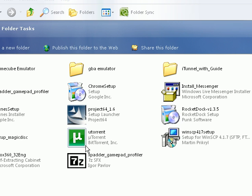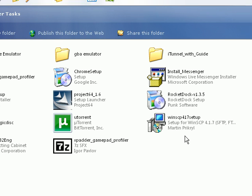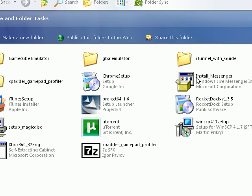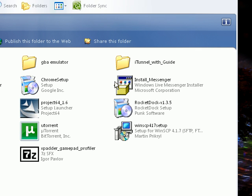Hey YouTube, what's up? Zombie Kangaroo here. I'm going to do a quick little tutorial on how to, first off, play Game Boy Advance games on your computer through emulation, and secondly, how to put an Xbox 360 controller to use on your computer so you can play Game Boy Advance with a 360 controller on your computer.